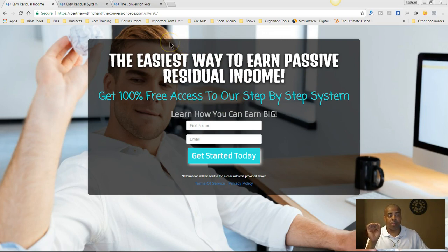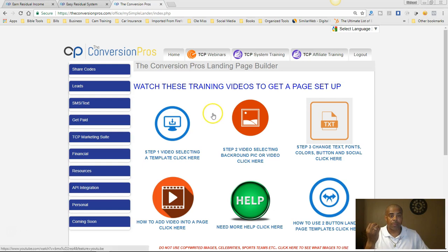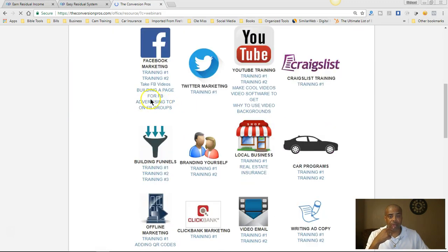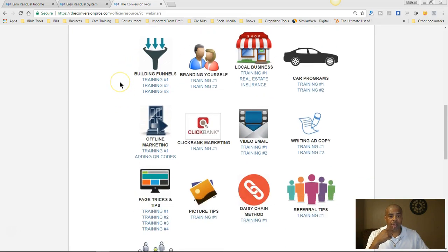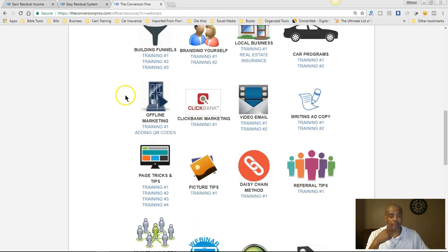The only thing you have to do is get plugged in and get started. But remember — don't worry about setting this up if you are not going to send traffic. Do you have to buy leads? I would say no, but I highly suggest you do. You can go here in the Conversion Pros — and you have all of this training if you want to do it for free.